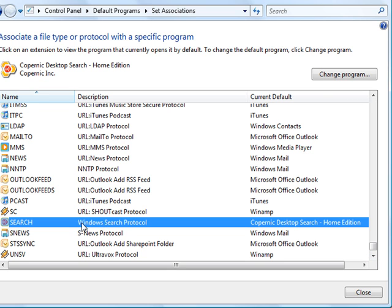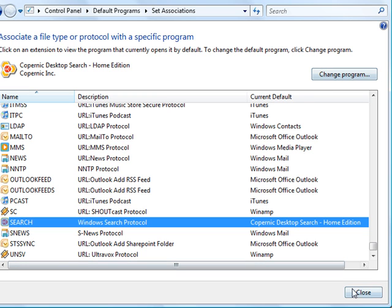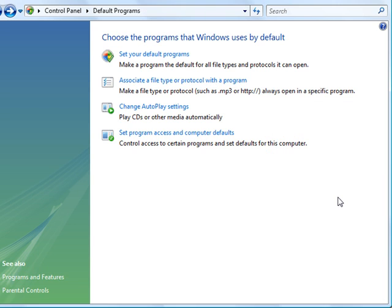And there you can see Windows Search Protocol. It is already associated with Copernic Desktop Search. So the update hadn't taken over. But if you hadn't done this, it would show Vista would be the one for that. So what you would do is change it. So we don't need to do that. But that seems to be pretty straightforward.